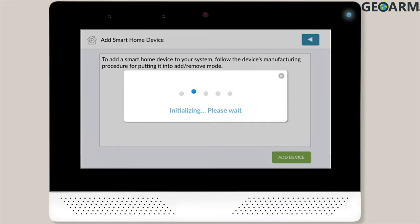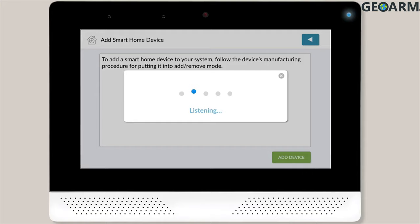Next, you'll see a pop-up message on screen which reads Initializing Please Wait. Once the message changes to read Listening, follow the smart device's manufacturing instructions for putting it into Add Remove mode.